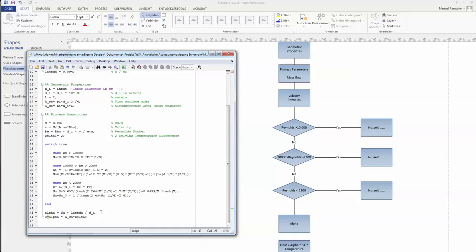But the last thing I want to see, so I don't put a semicolon in here. I see the alpha and I see the Q, the heat transferred. Maybe again here a little bit of comment. This would be in watts, and this would be in watts per square meter kelvin. And now we're ready to go.